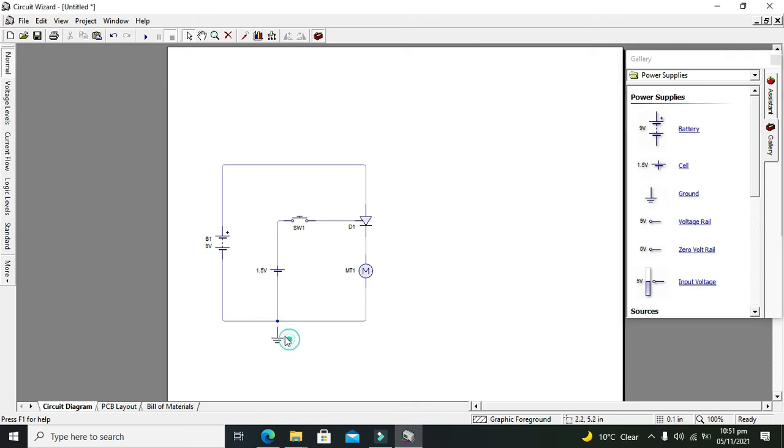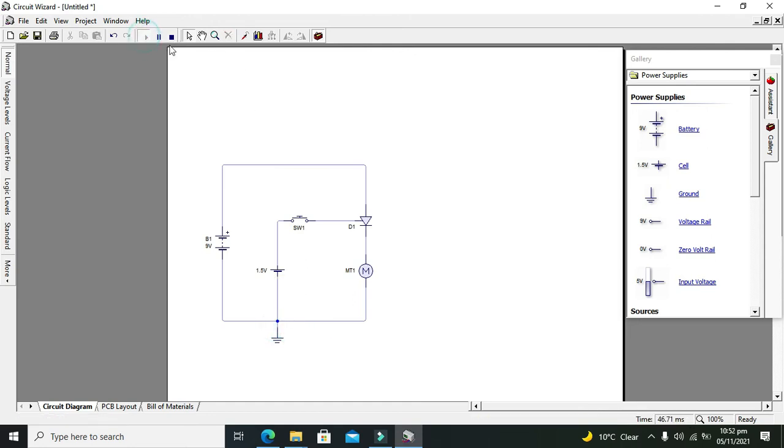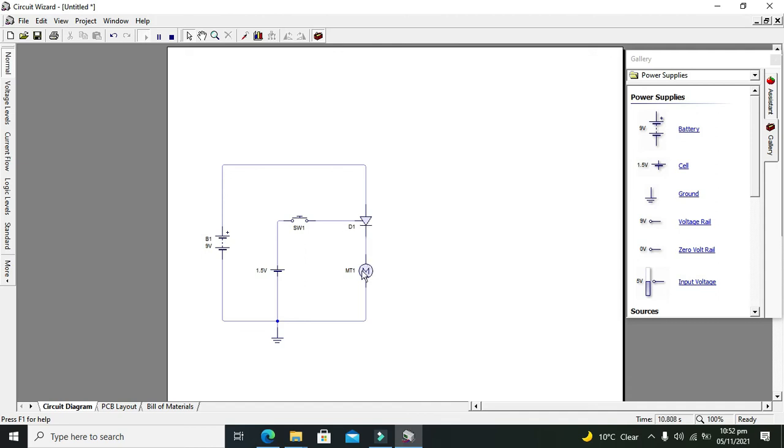Ok, now we started our simulation. And here you can see that there is no signal on the gate of the silicon controlled rectifier SCR, so the motor is not turning. So whenever we give signal and